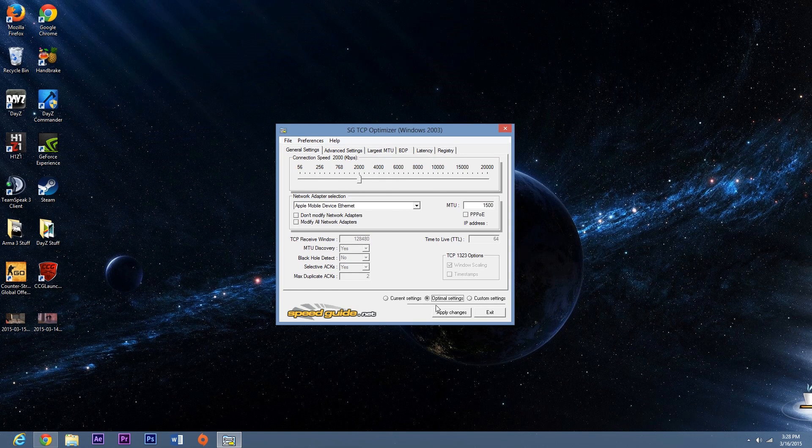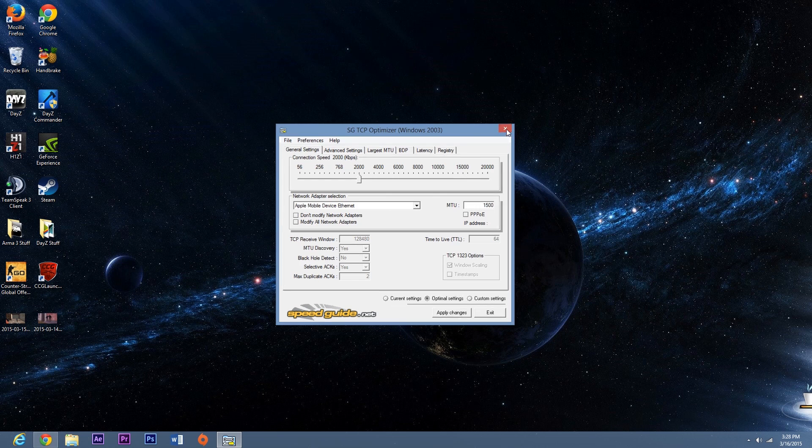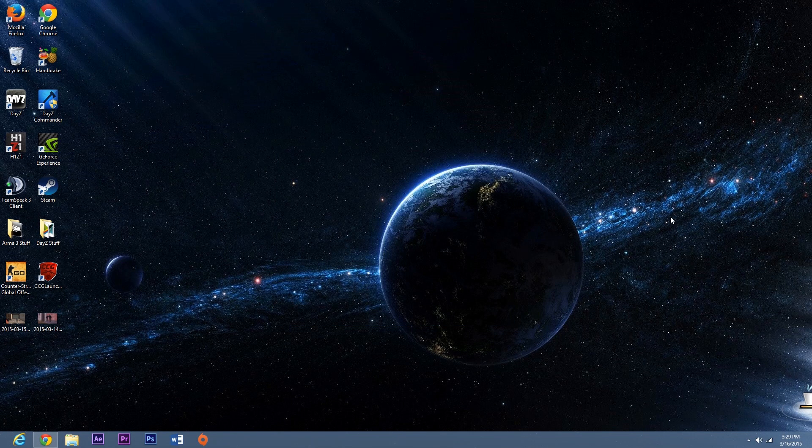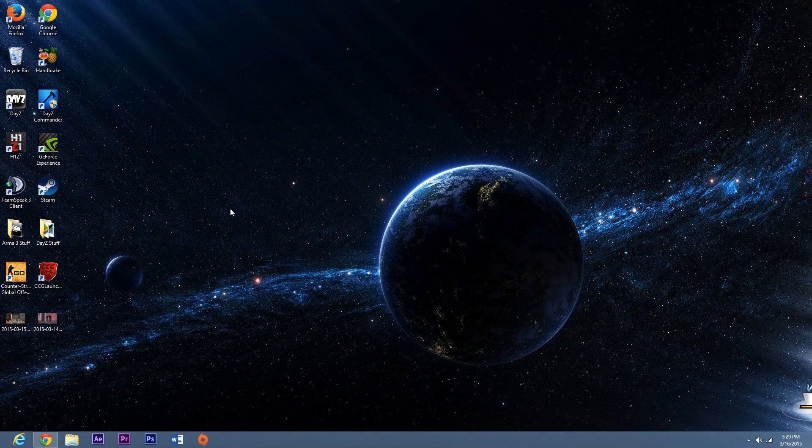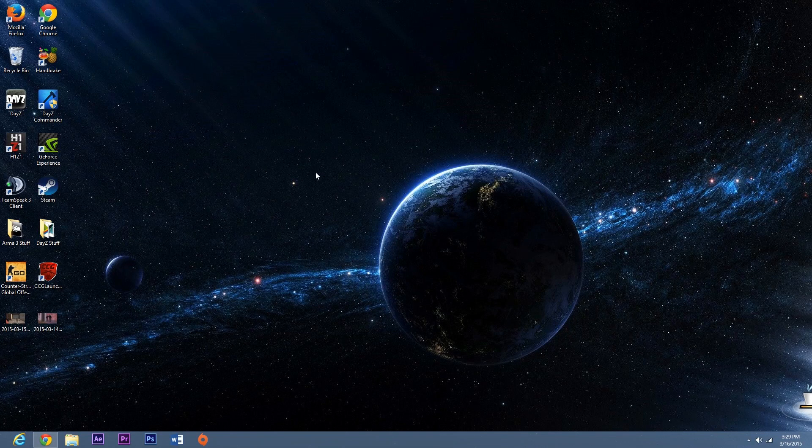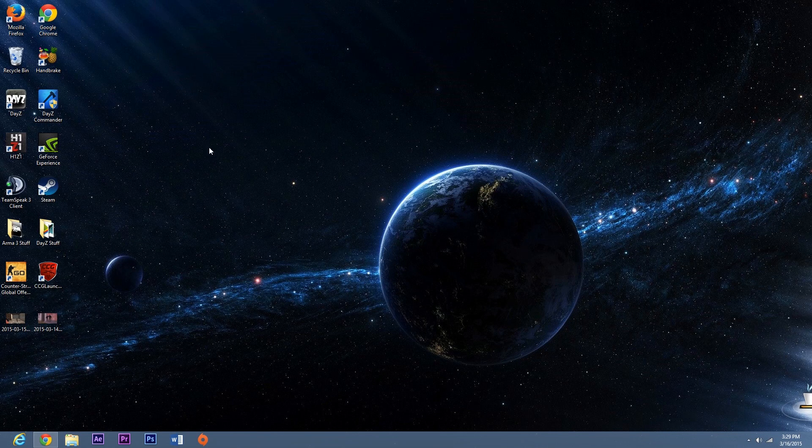After that click on optimal settings and then apply changes. I've already done it so I don't need to do it again. And that's going to optimize your internet speed and help fix your lag.